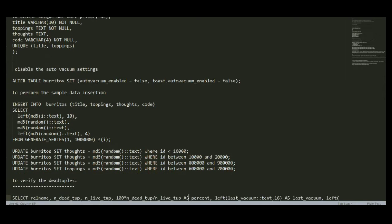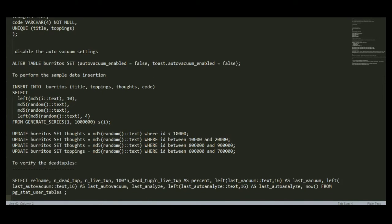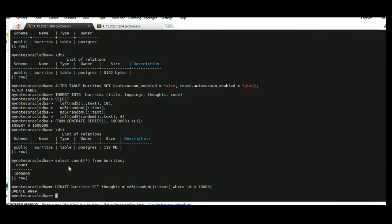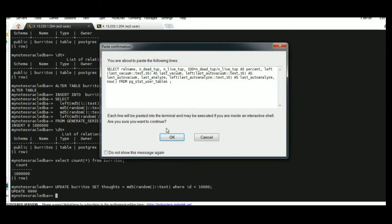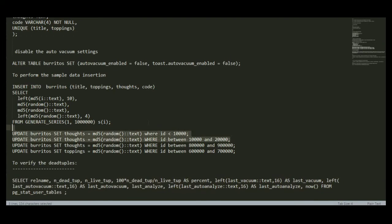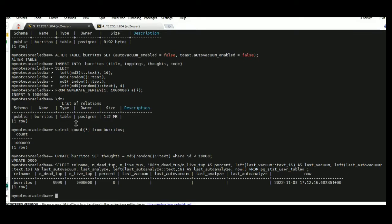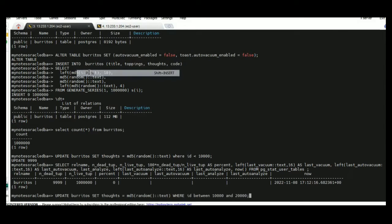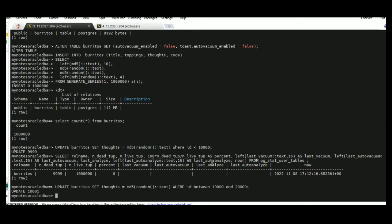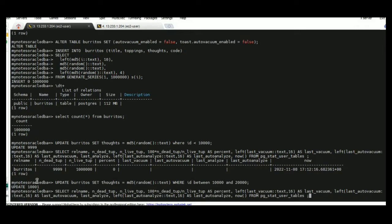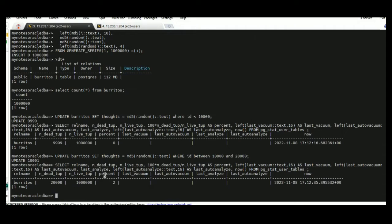After this I am verifying the tuple percentage by using pgstat user tables. As of now the percentage is zero because only 9000 records were updated. I am executing another update statement. 10,000 records have been updated. Now I am verifying the status of the tuple percentage and it has increased to 2%.